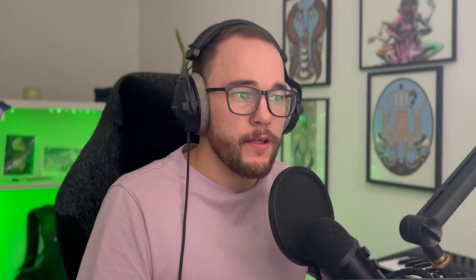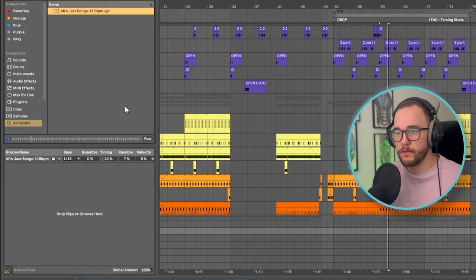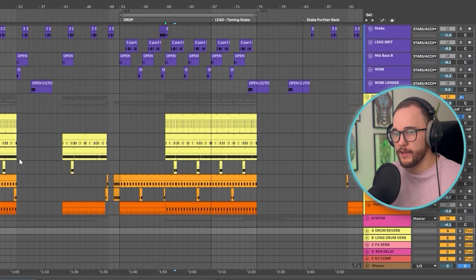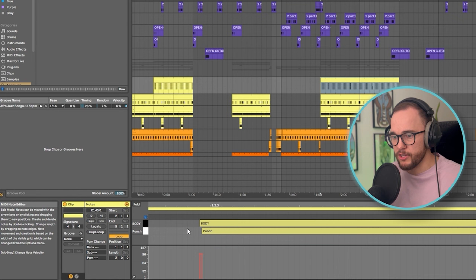I want to make this a little bit more interesting, a little bit swingier. So I'm going to add in a groove from the groove pool — I have this Afro jazz bongo groove. I'll grab that and throw it onto the channel itself, adding in maybe 20 to 25% of timing depending on how swingy you want the loop. I can drag and drop it into the MIDI track, hit commit, and I can see that it's just slightly adjusted some of these notes to not be on the grid so much.